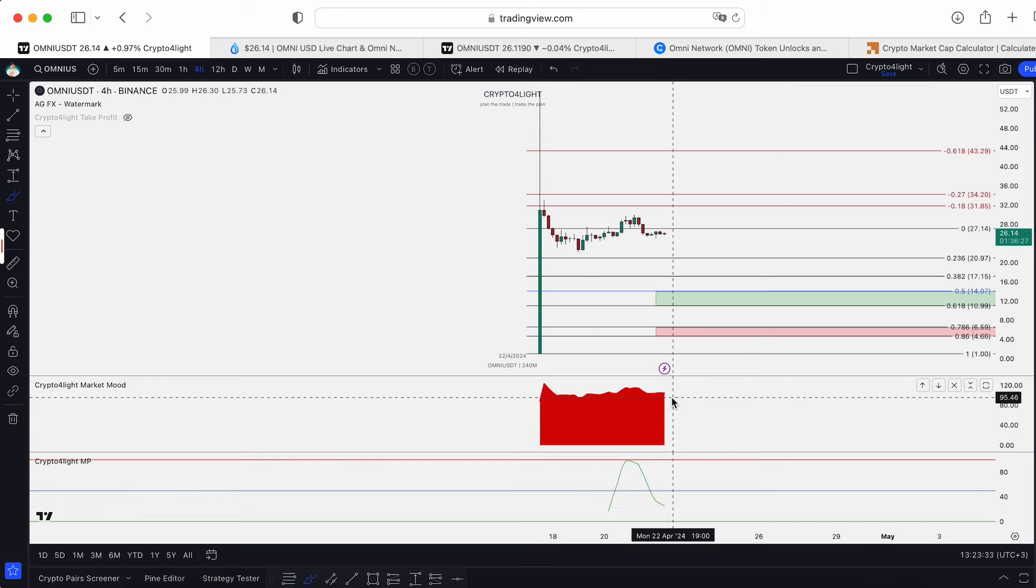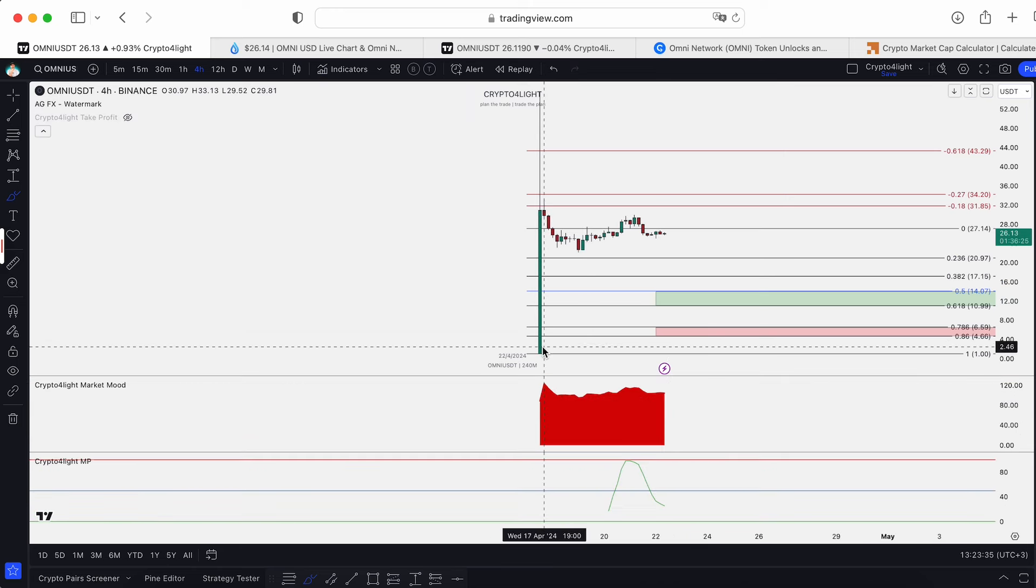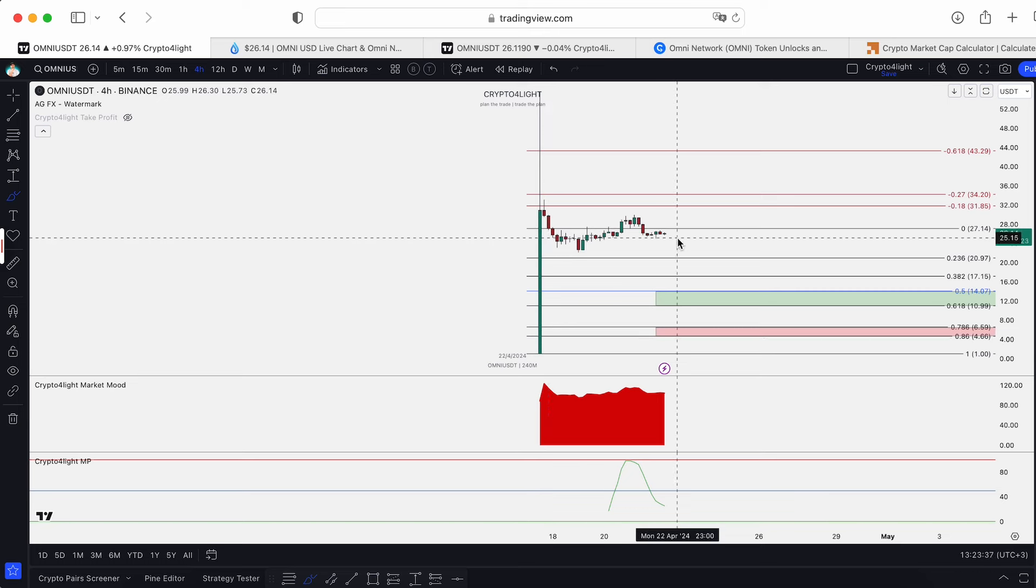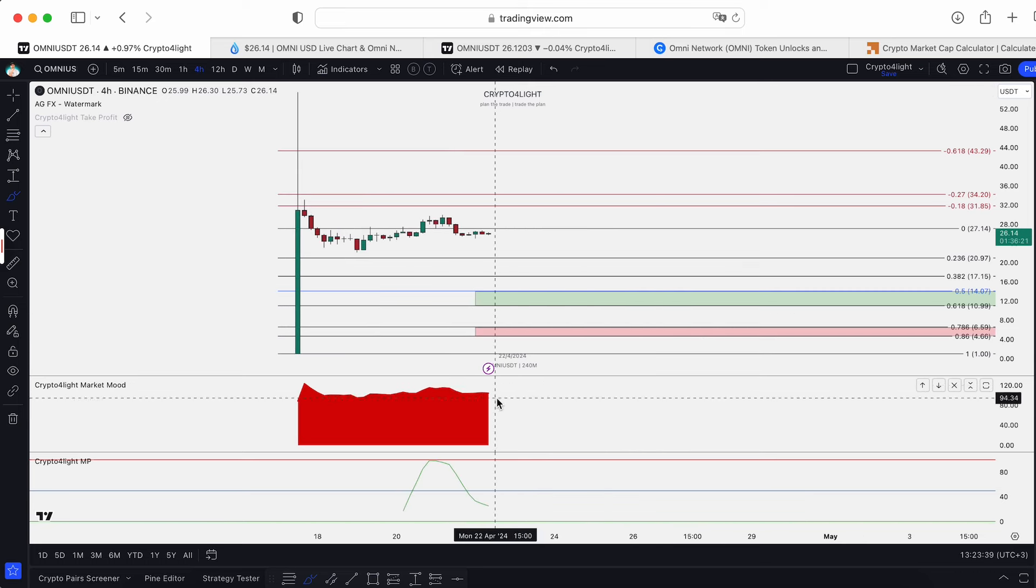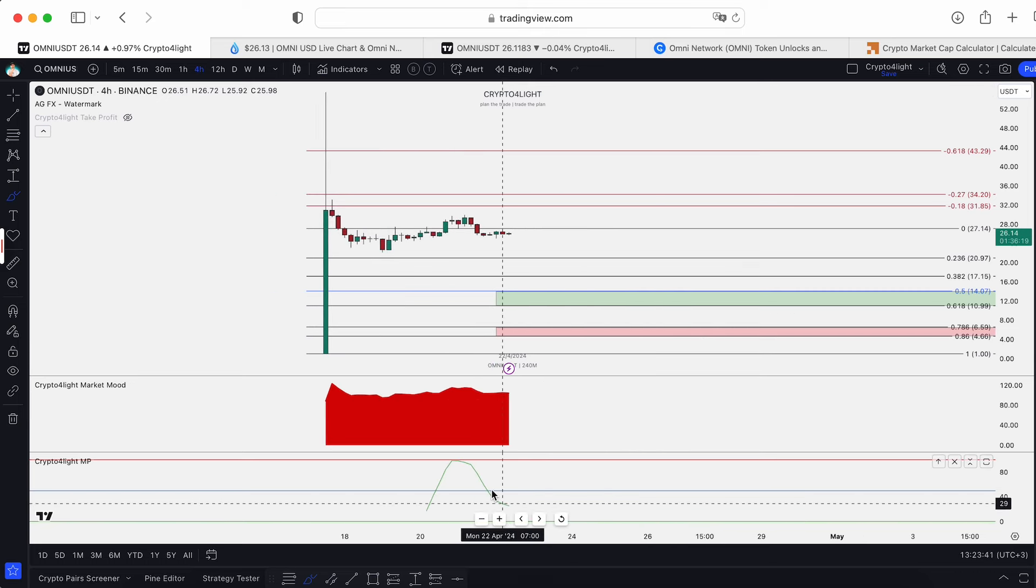Market mood in the hype zone. Of course, after listing on Binance, this was like $1. Now we're at $26. Of course, it's free, no money inflow, nothing.